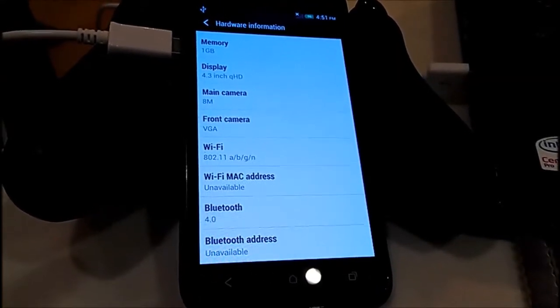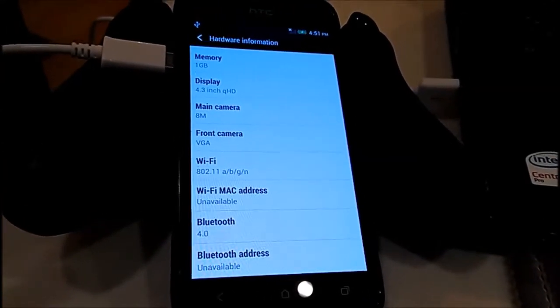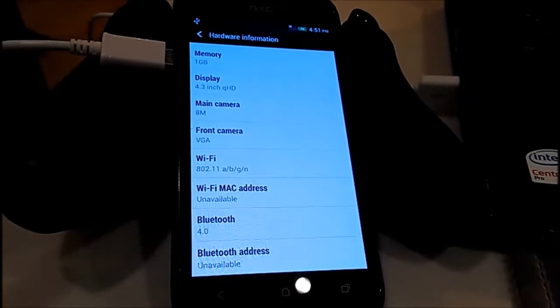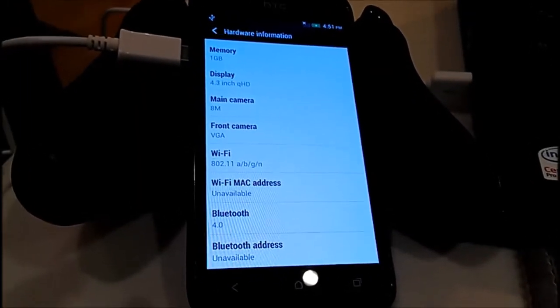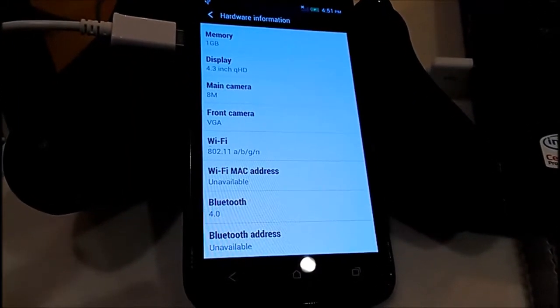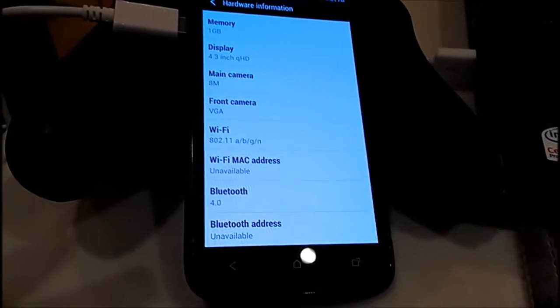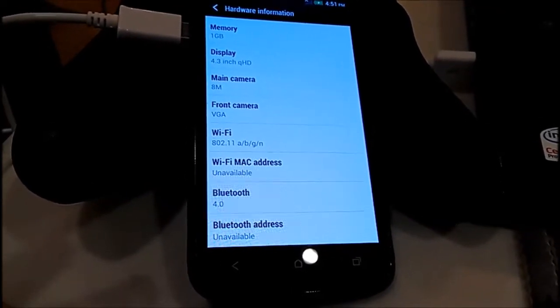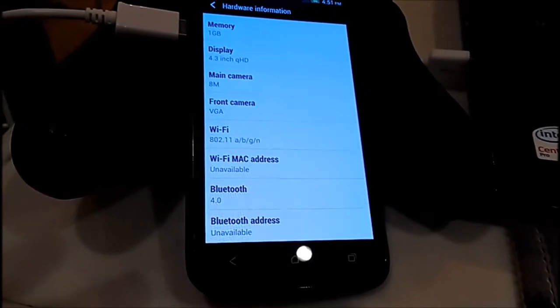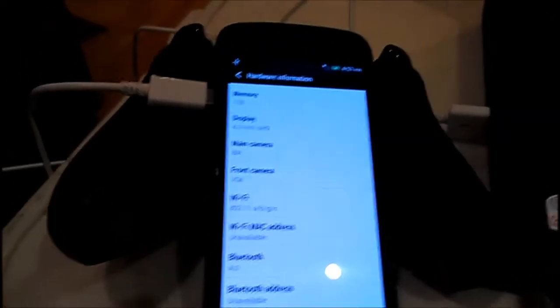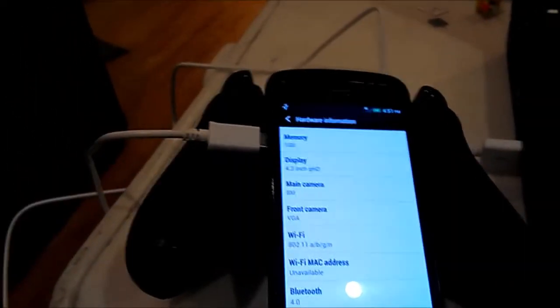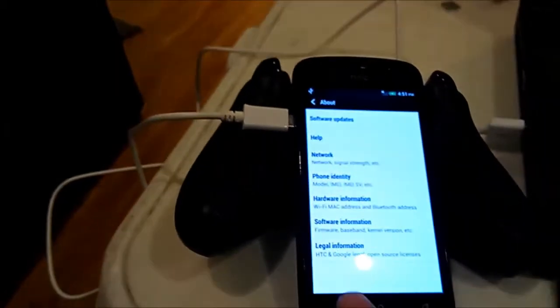Okay, so as you can see after I flashed TrickDroid on my HTC One S I don't have Wi-Fi MAC address. So I will try to fix this by resetting to the factory defaults.